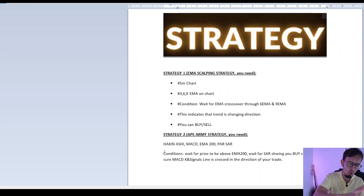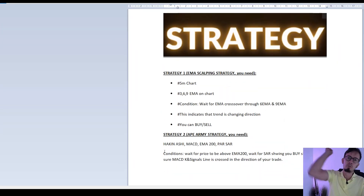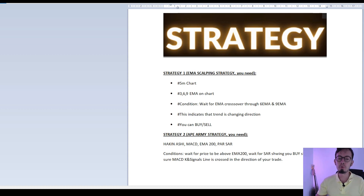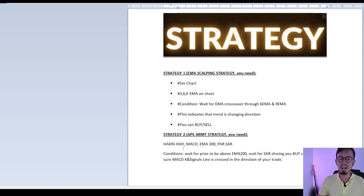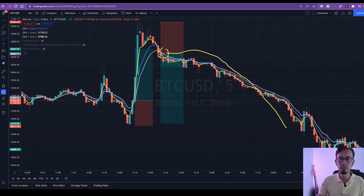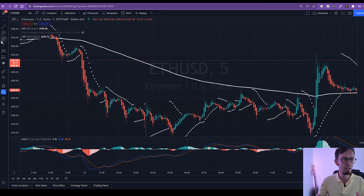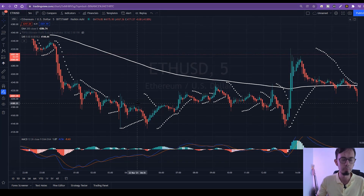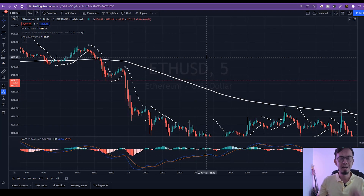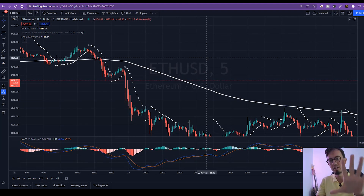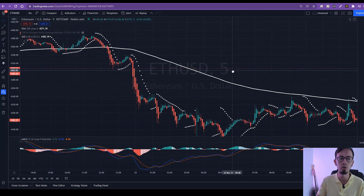Strategy number two: the Ape Army strategy. What you need for this strategy is Heiken Ashi charts, MACD, EMA 200, and Parabolic SAR. We'll be using Ethereum on a five-minute chart — five-minute chart only for this scalping strategy number two.